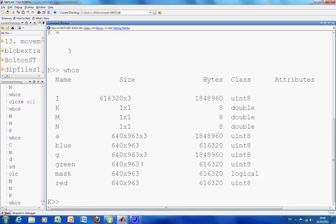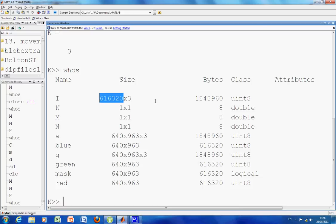So 640 by 963 will give me 616320 by 3. The first column is the red, the second column is the green, and the third column is the blue.